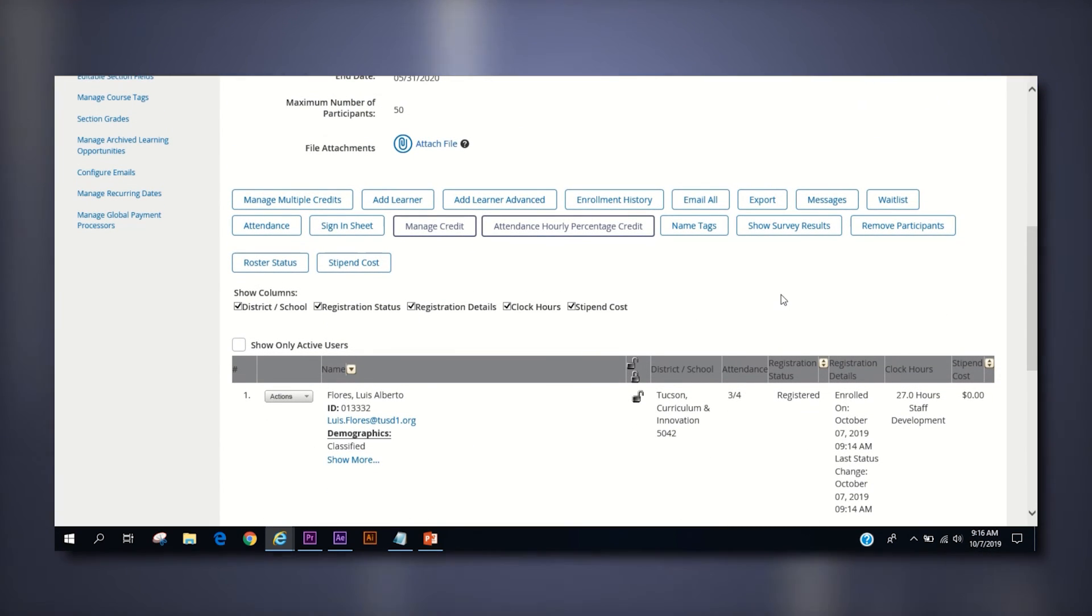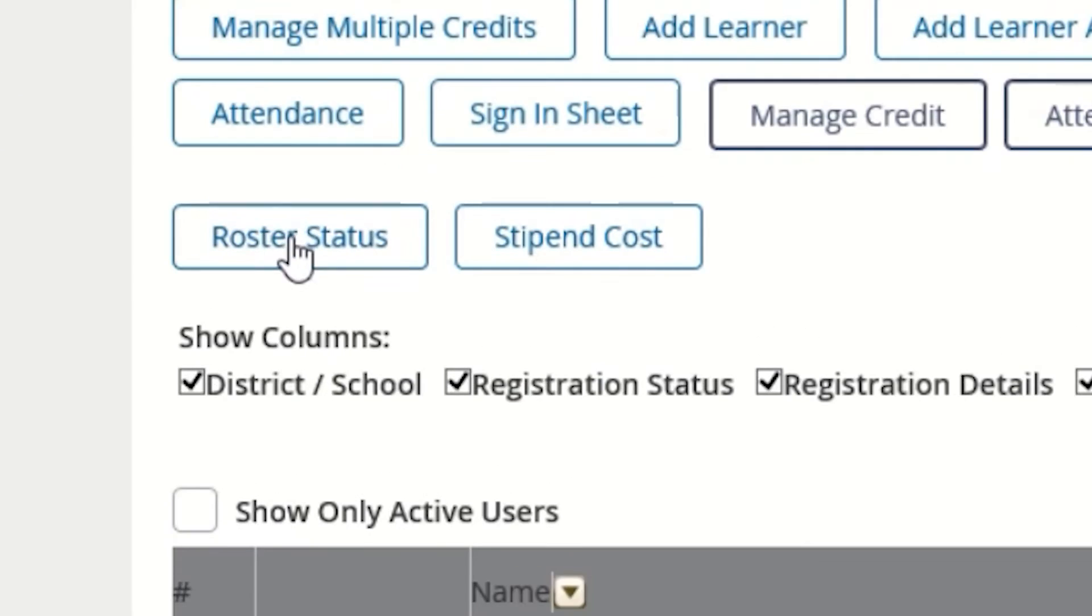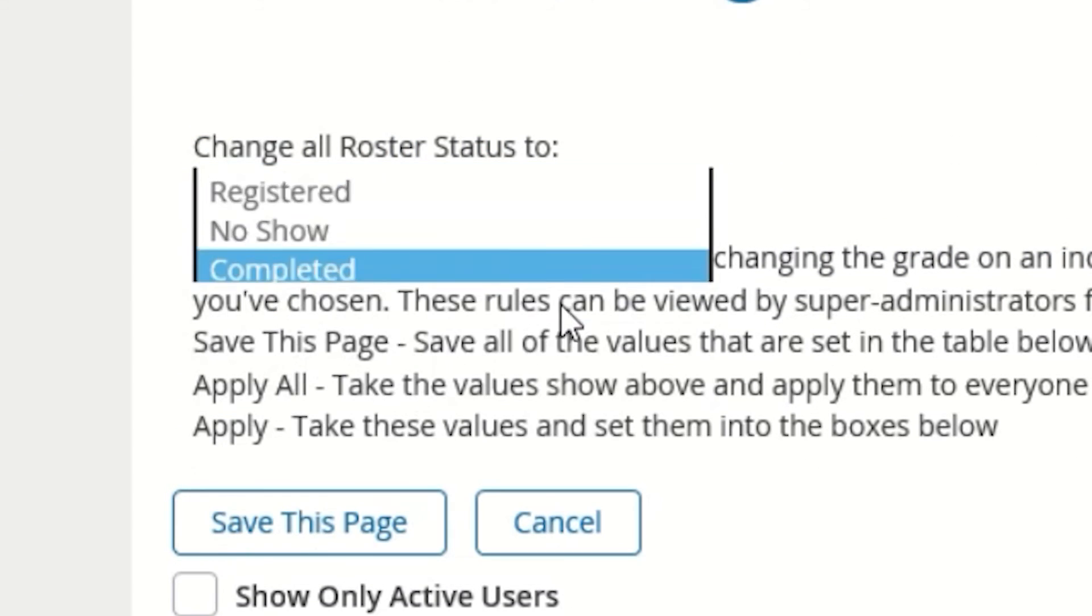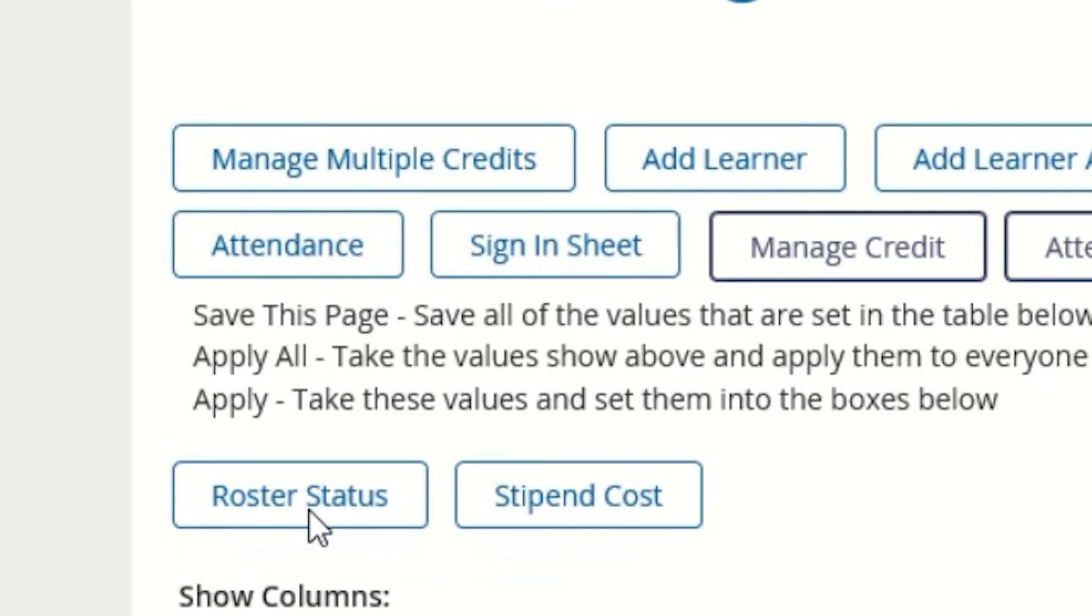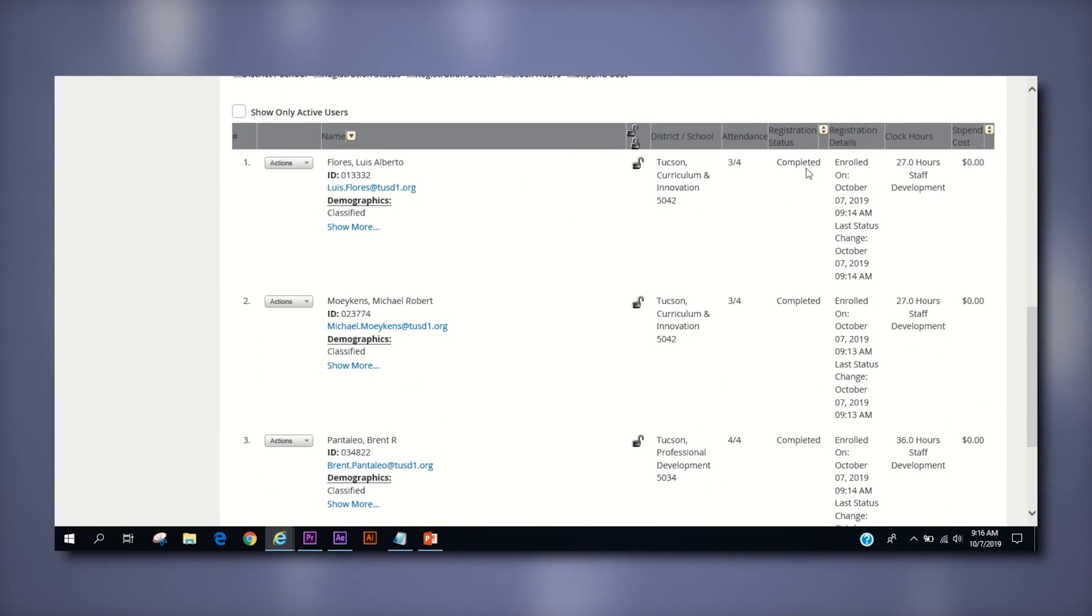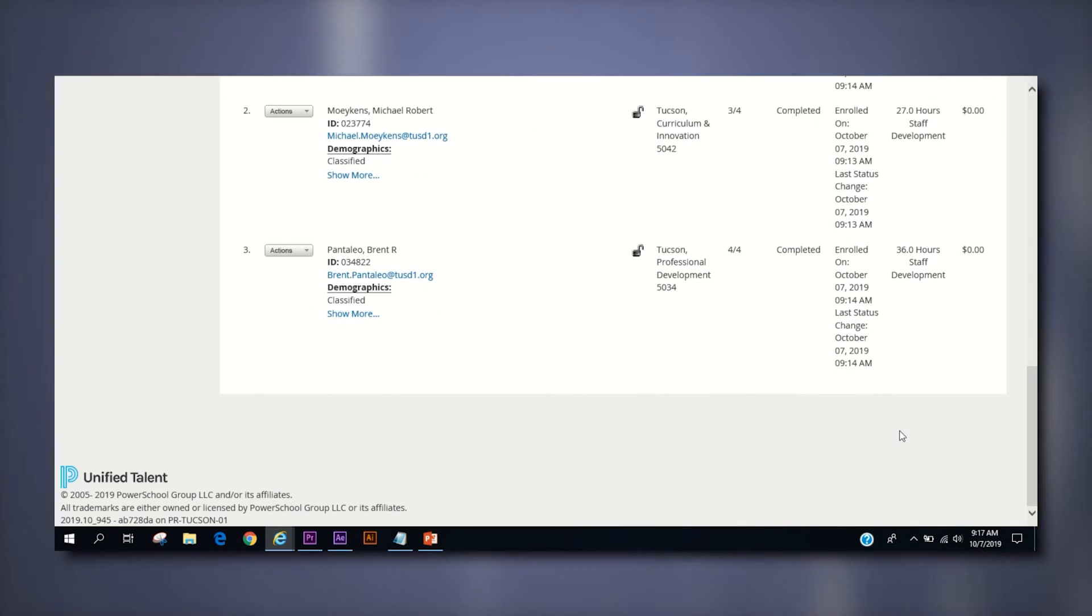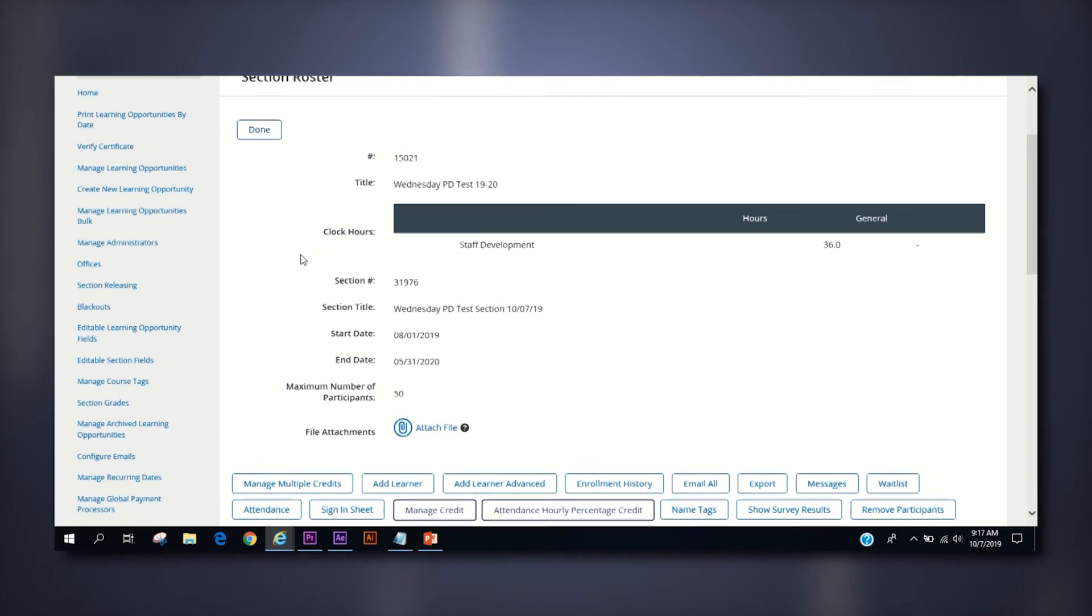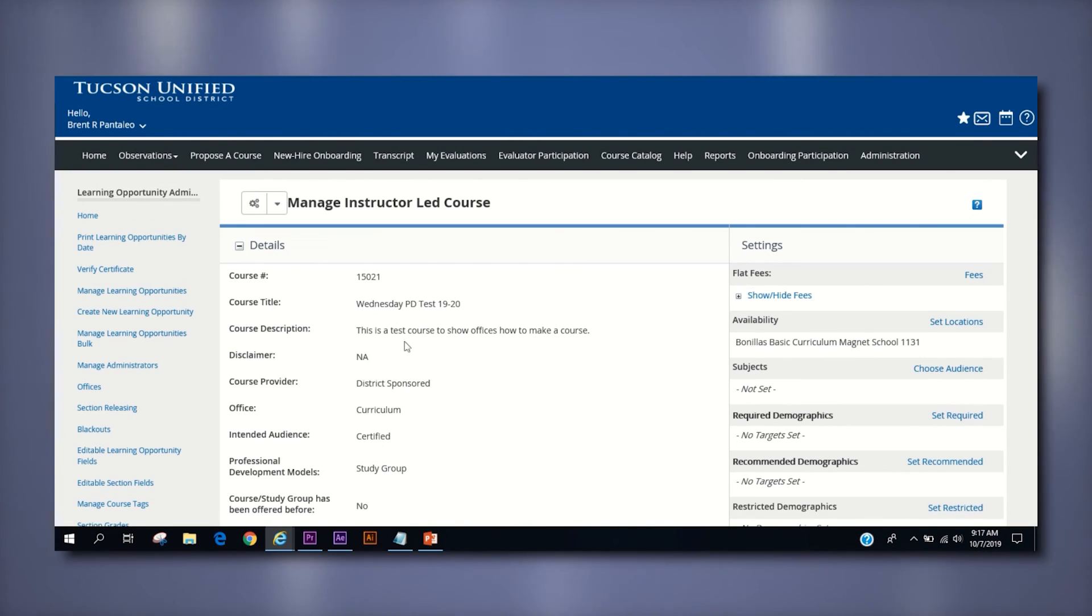Once all the credit has been assigned, the last button you click on the section roster is roster status. This button will allow you to change the registration status of each employee in your course from registered to completed. That will complete the course for the employees pending completion of their survey if applicable and give them credit for attending the course. It will also effectively close out your course, finalizing your course management process.